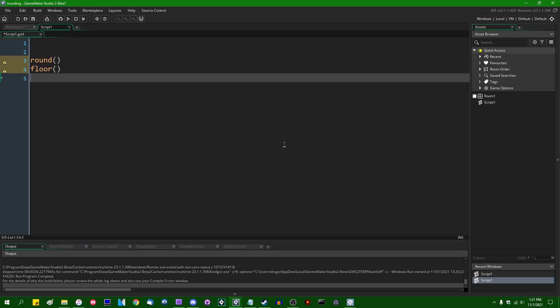And then on the other hand, you have ceil, which if you never thought about it before, you have floor, which is like the thing beneath your feet, and you have ceil, which is the ceiling, which is the thing that's overhead. And that will do essentially the opposite of floor. Ceil will round a number up to the next whole number. So if you have 4.1, that will be rounded up to five. If you have 4.5, that will be rounded up to five. Even if the decimal part is very small, like if you have 4.01, that will still be rounded up to five.